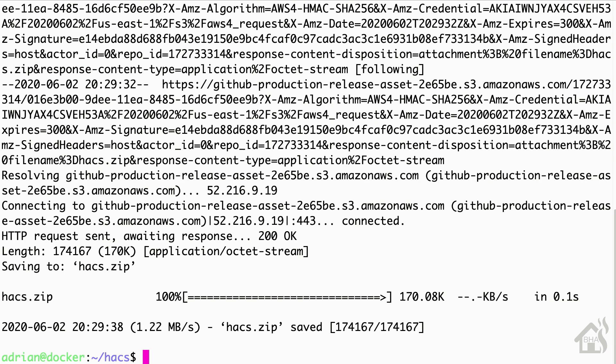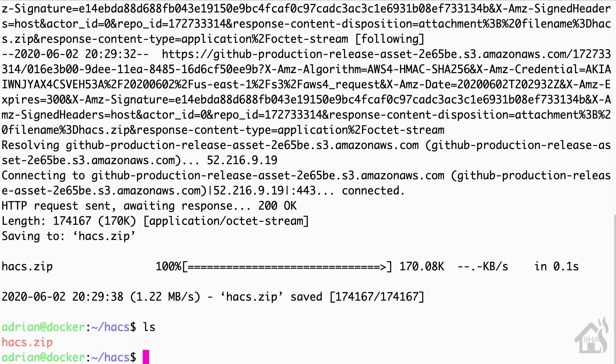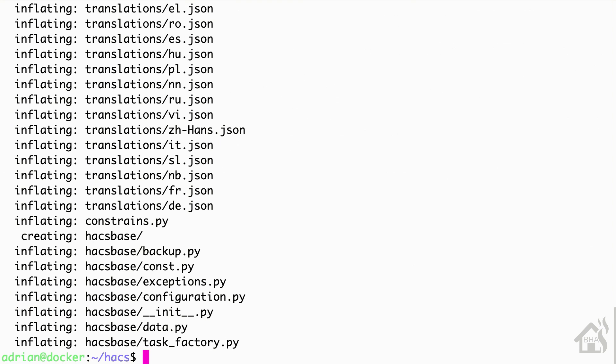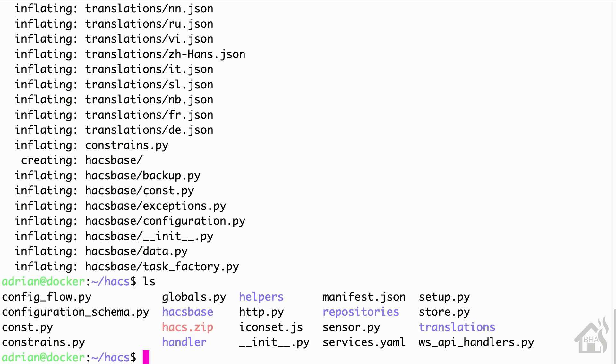And as you can see here, it is now put that hacs.zip file in this directory. And of course, we're going to unzip that. So we'll do a sudo unzip hacs.zip. And of course, now we have all the files in there and everything looks good. So we are ready to move on to the next step.